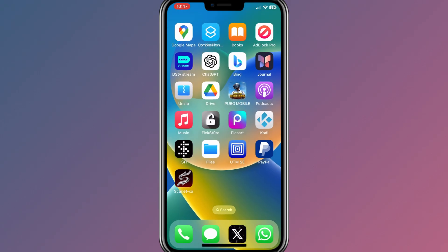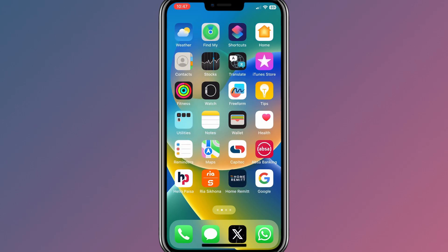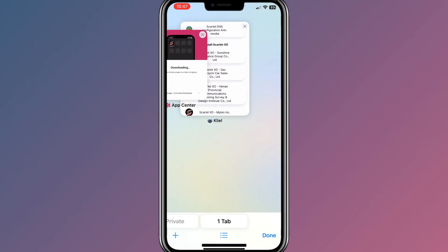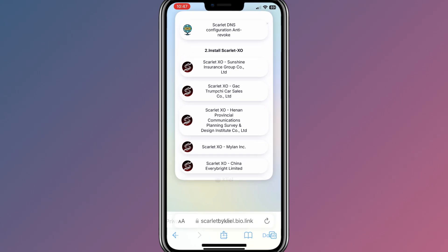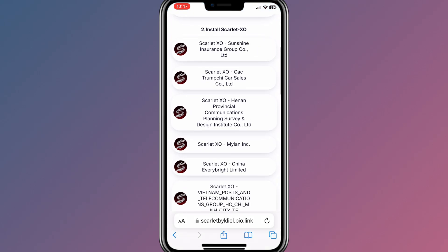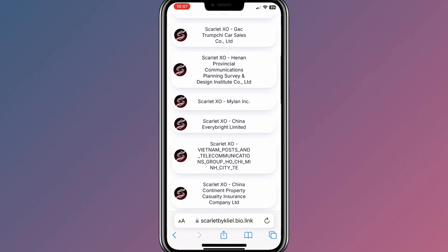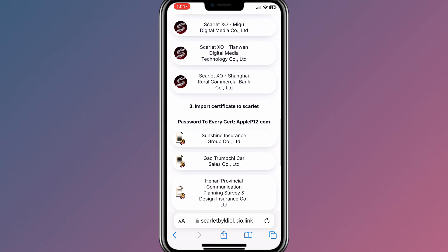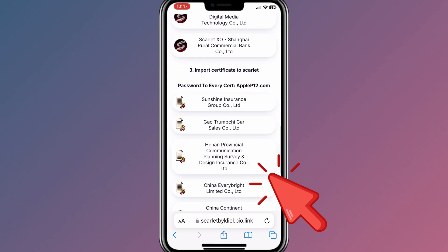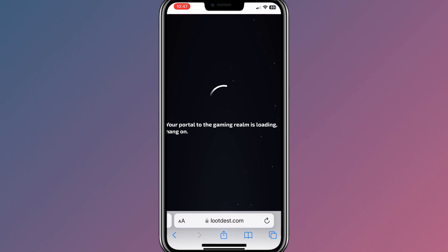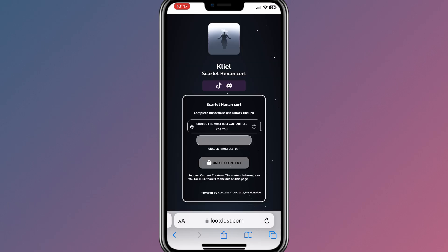Now you will see the Scarlett app is working. Now we need to go back to the same website and download the certificate for Scarlett. Just make sure to download the same-name link certificate as the Scarlett app you downloaded. In my case, it was the third link, so I will choose the third certificate, and simply hit the certificate link to download it.